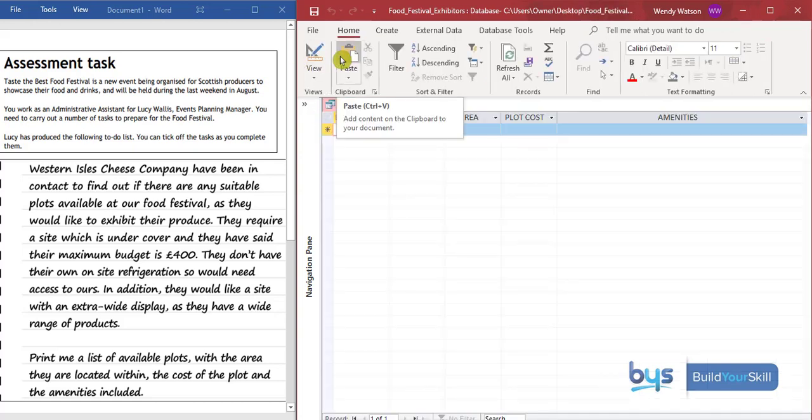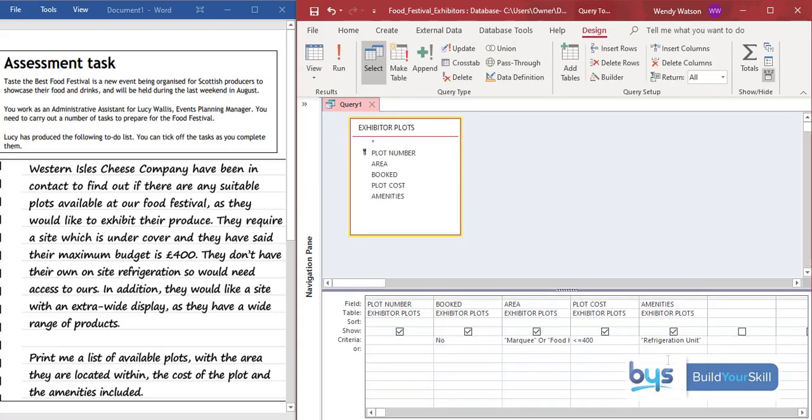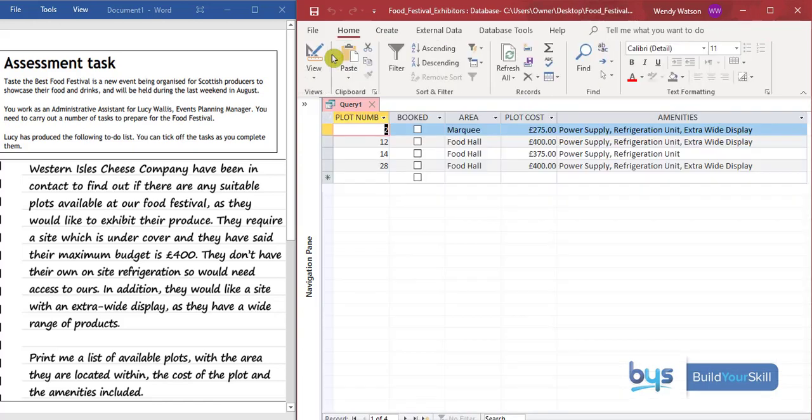Still doesn't like it. And that is because the refrigeration unit is essentially in the middle of a line of text. So how we can sort that is go back to design view. And before the R put a little asterisk. And after the T put a little asterisk. And then let's run that. And now we can see it's bringing out refrigeration units. But remember we've also been asked to do the extra wide display. So we have to go back into our design view.